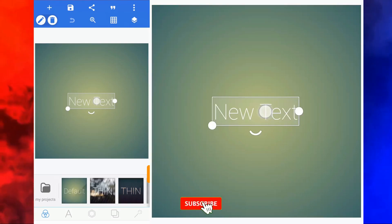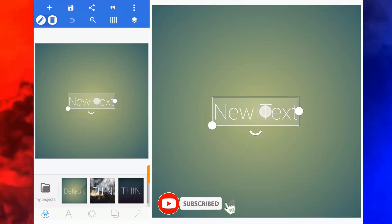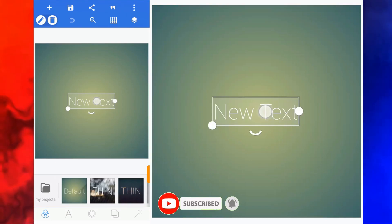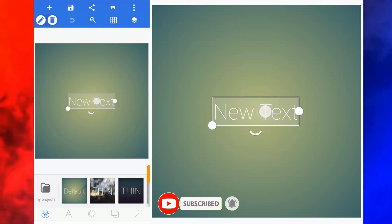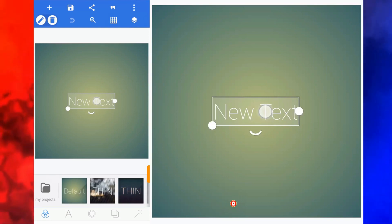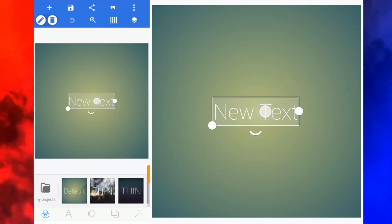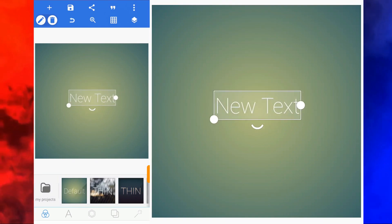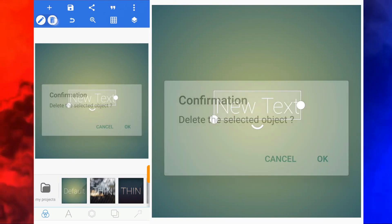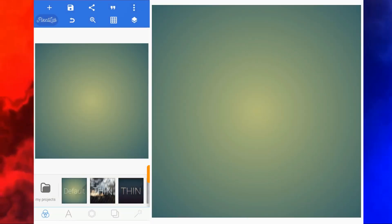Hello guys, in this video I will show you how to design a birthday flyer with Pixel Lab. First of all, we are going to need this thing — I'm gonna delete it.